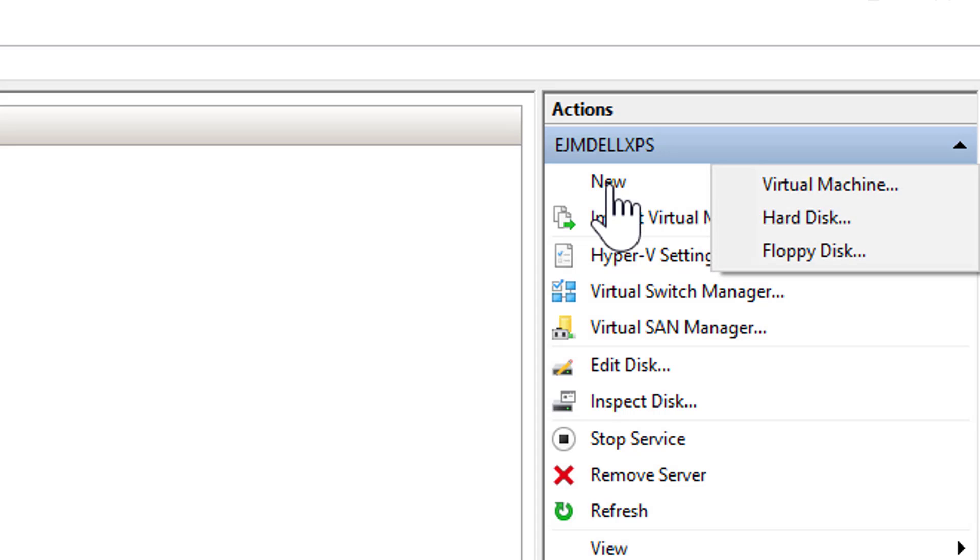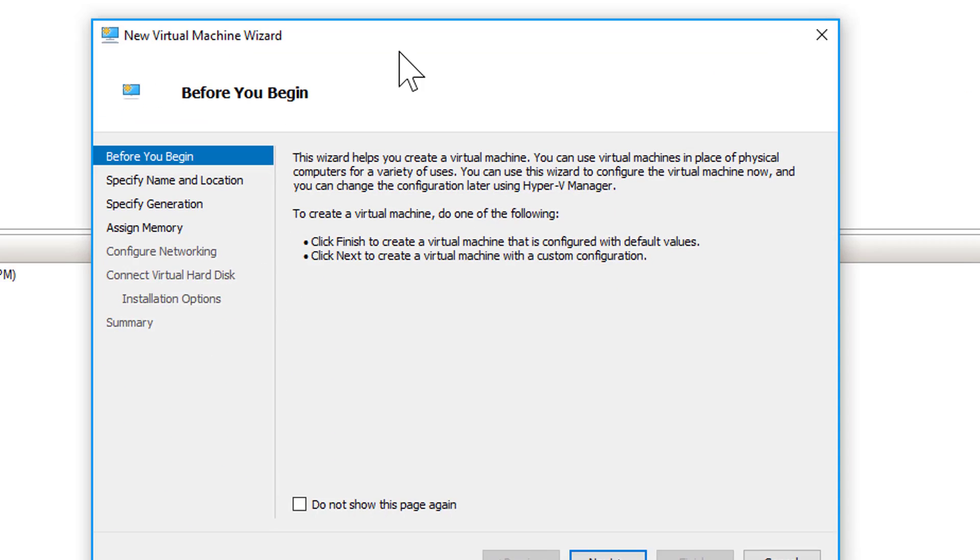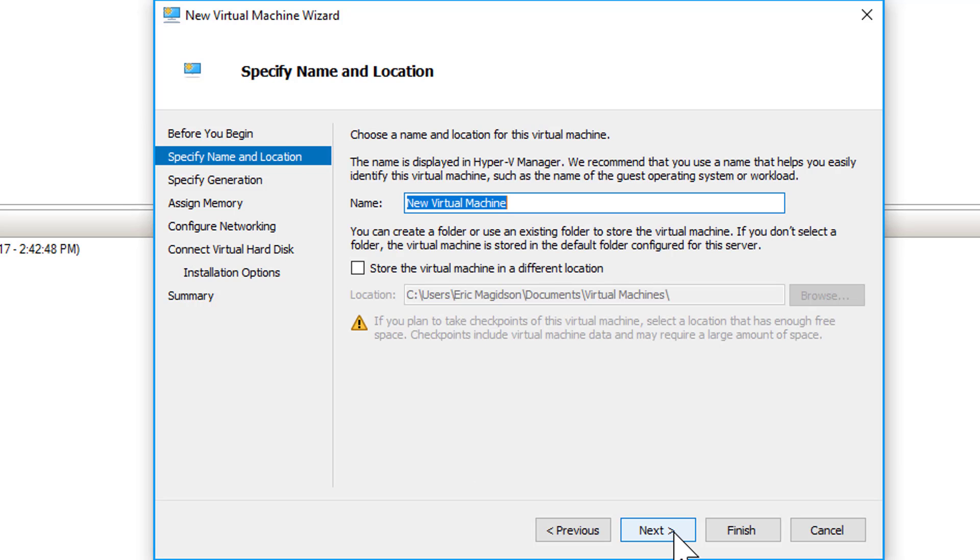So what we'll do is we'll come up here, we'll do new virtual machine, and I'll walk you through the virtual machine wizard real quick. I'm not going to do this as quickly because we've spent some time here.